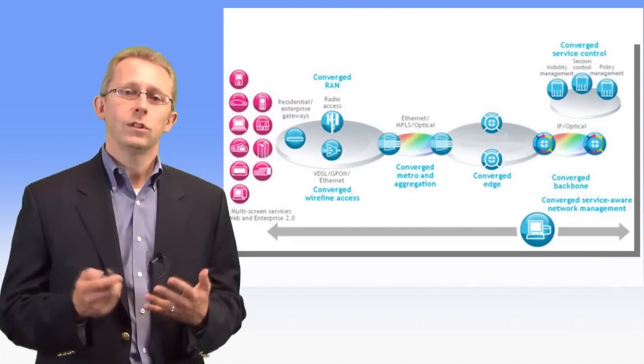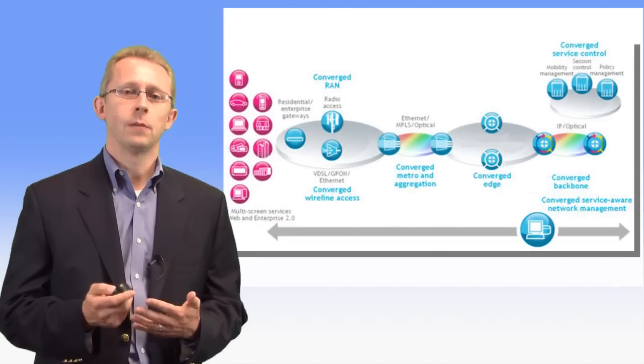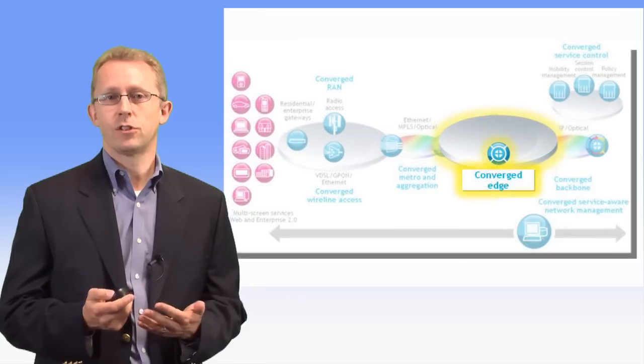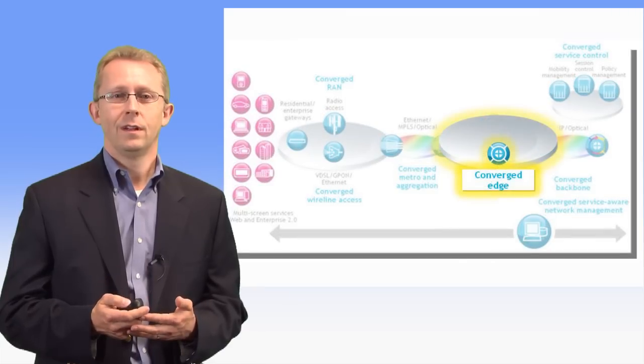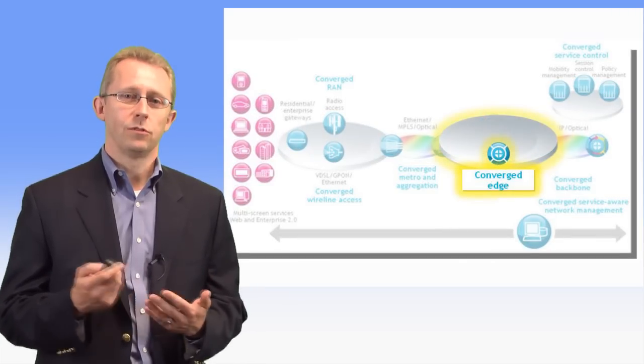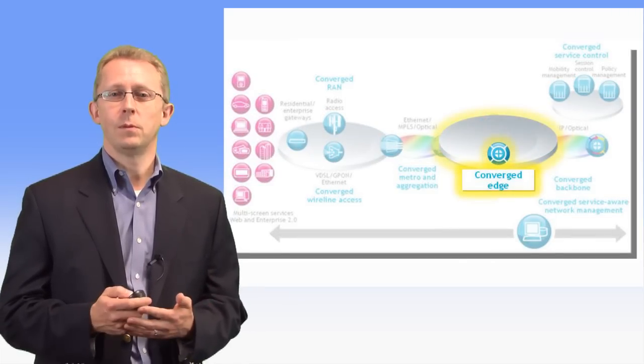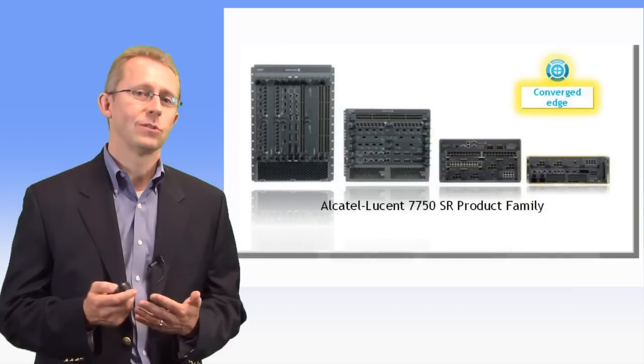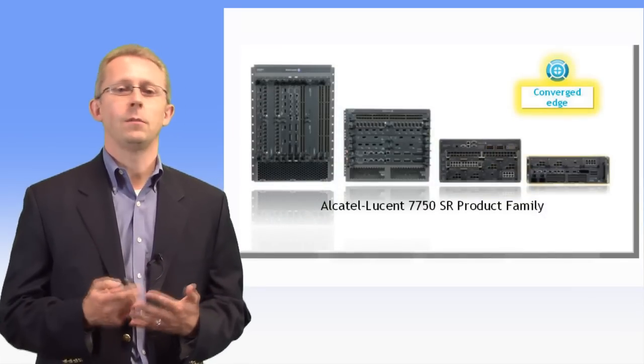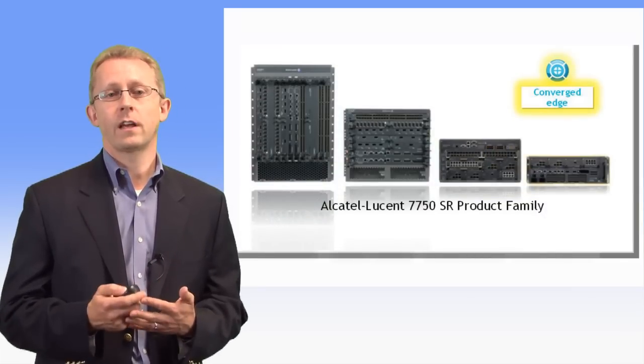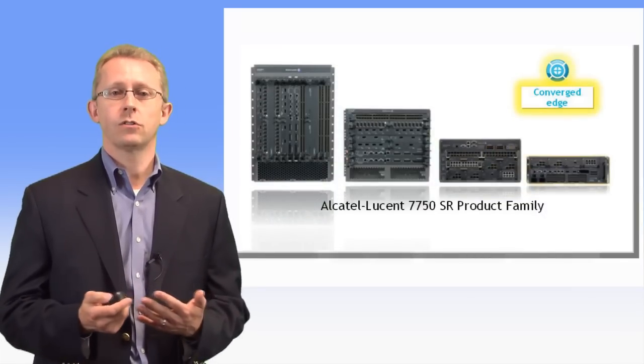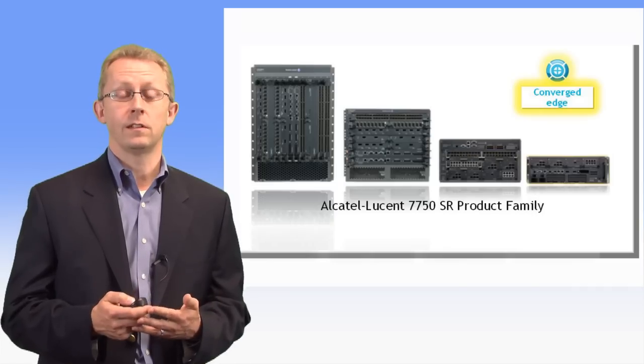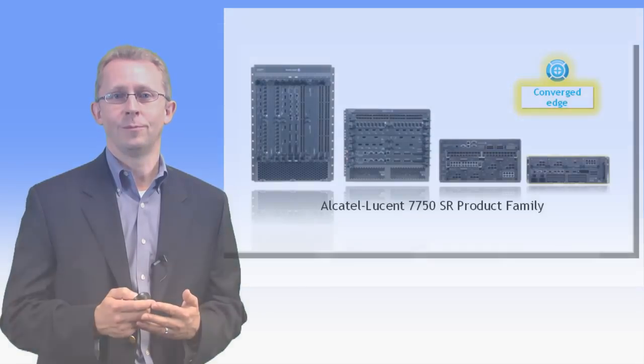The converged IP services edge is a key element of the Alcatel-Lucent high-leverage network. Designed from inception to address the requirements of the converged IP services edge, the Alcatel-Lucent 7750 service router is uniquely positioned to deliver large-scale residential, business and mobile services today and in the future.